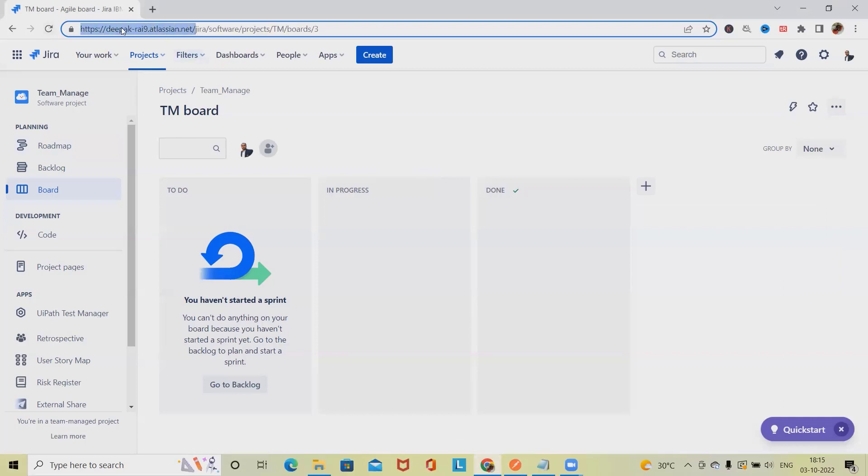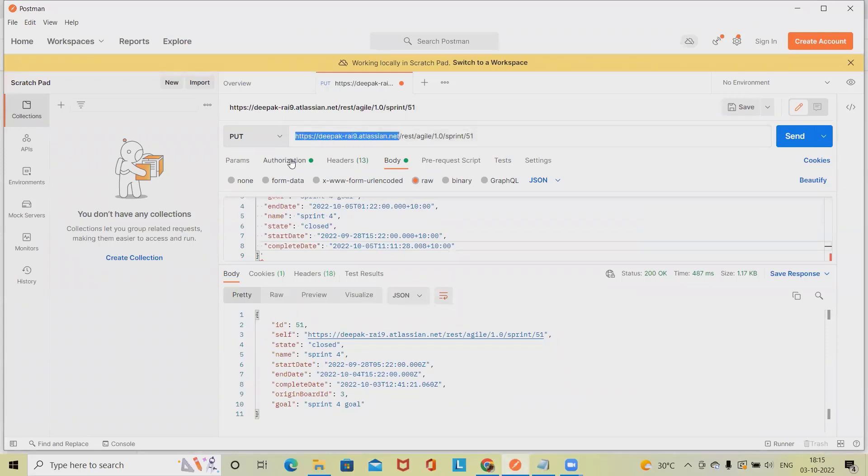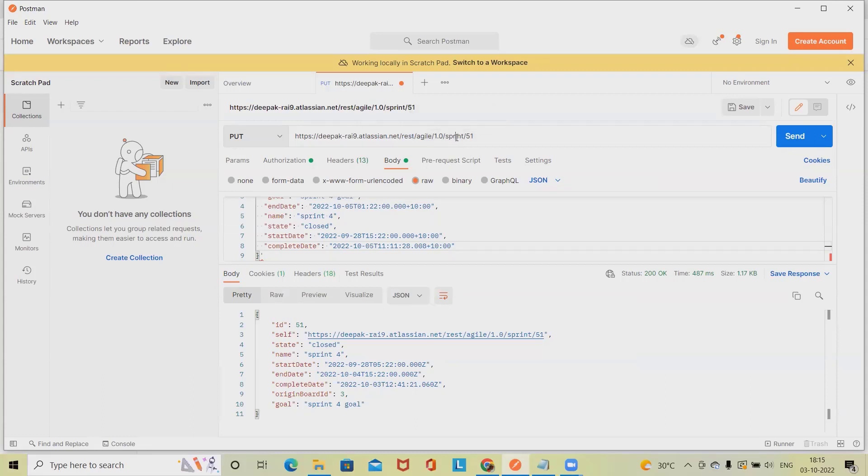For generating the endpoint, we need to copy this domain name from here and paste it. After that, we have to specify rest/agile/1.0, and then sprint - 51 is my sprint ID - and after that we have to write properties.